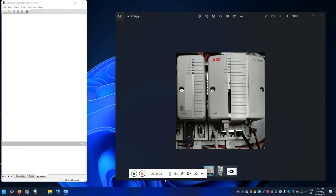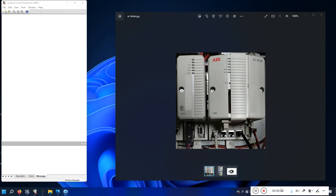Hello everyone, welcome to a new video. In this video we will see how we can configure the OPC server for an AC800M PLC. I have an AC800M PM866 PLC with an ethernet cable connected to my PC. We will configure an OPC server and make a small program to show how we can connect this PLC to a Siemens WinCC SCADA system through OPC.